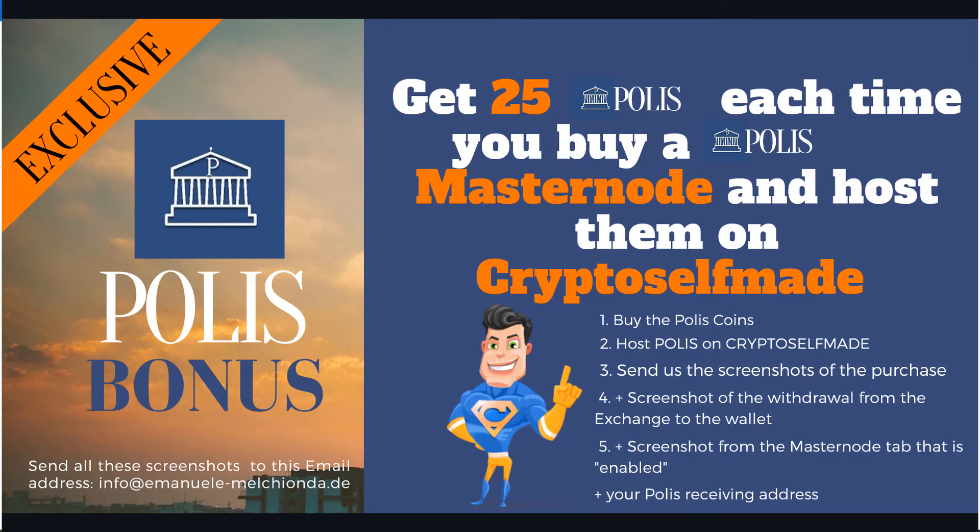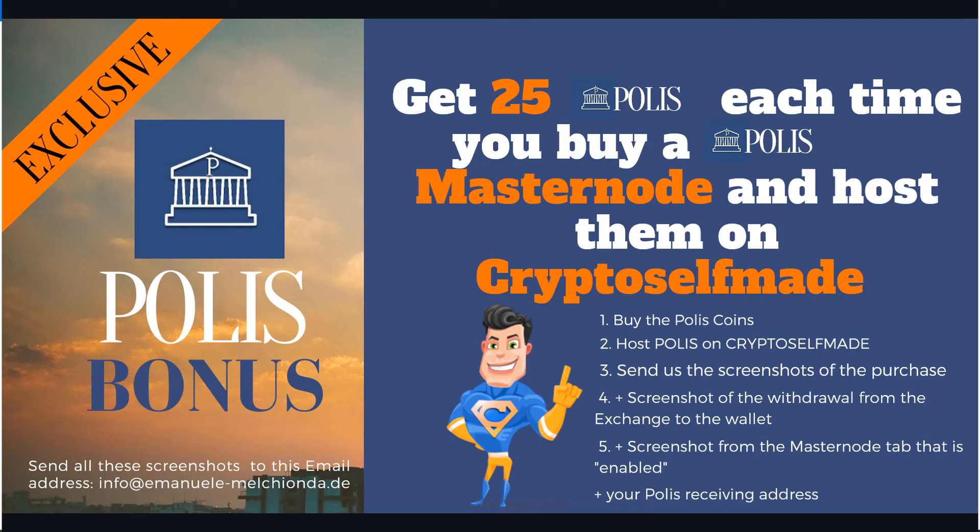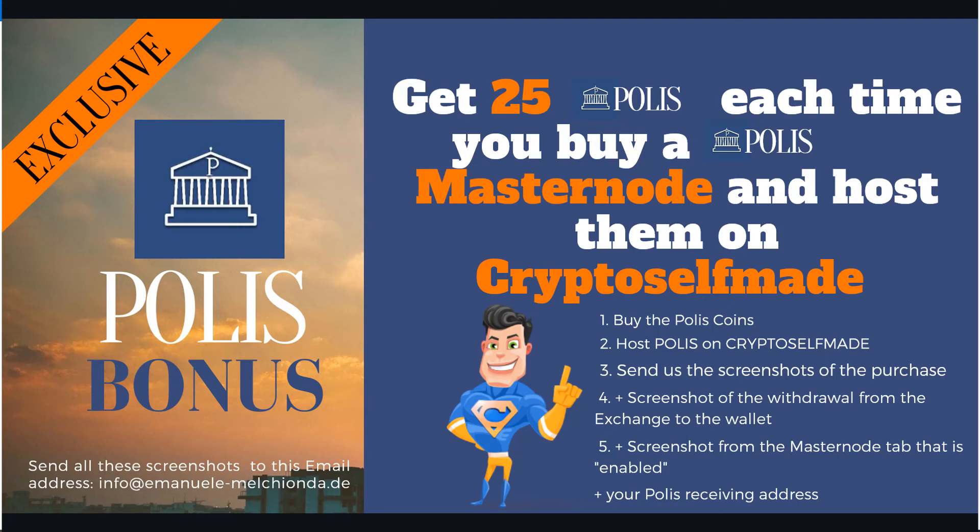So what is to do in order to get 25 Polis? Number one, buy the Polis coins on the exchange. Number two, host Polis on Crypto Selfmade. Number three, send us the screenshots of the purchase, the withdrawal from the exchange to the wallet and the screenshots from your masternode tab that is written enabled. And last, you need to send us your receiving address in order to receive the 25 Polis. Please send us all the screenshots to this email address info at emanuele-malkionda.de.